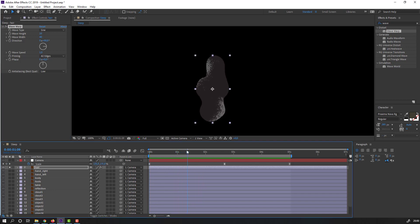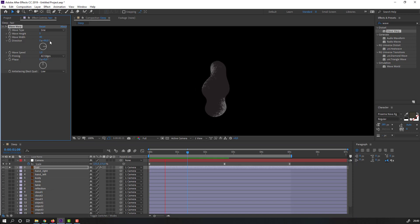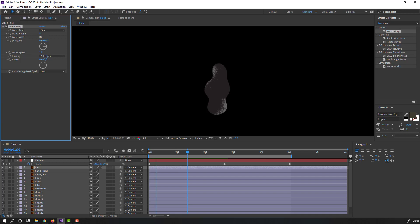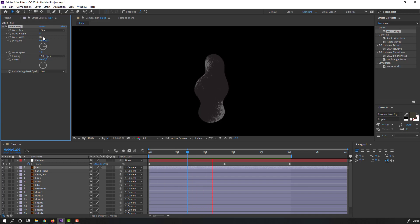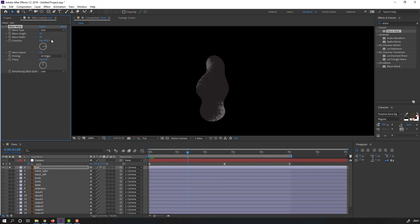Change Wave Height to 5 and Wave Width to 18. Then let's change Wave Height again to 10.